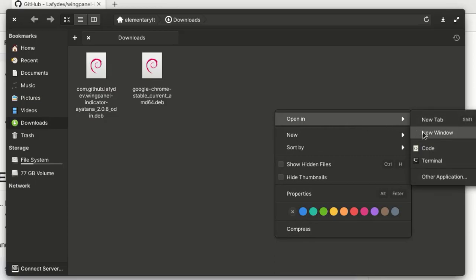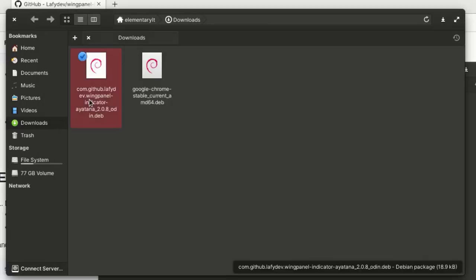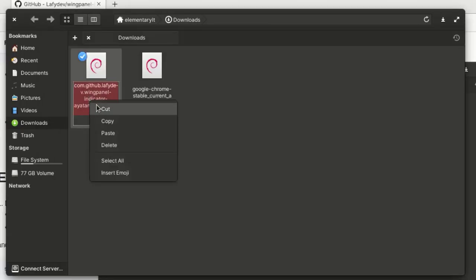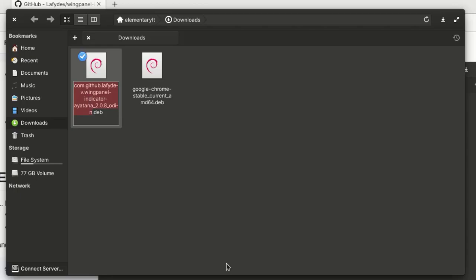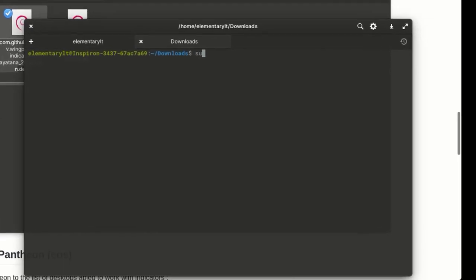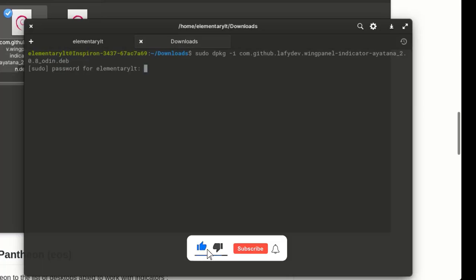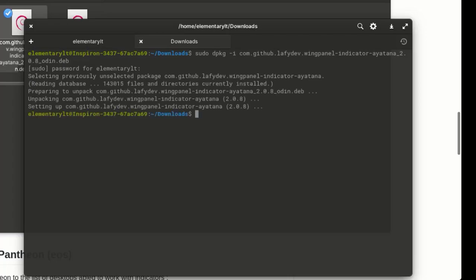Open the terminal. I'm going to copy the file name, and to install it I'll run the command: sudo dpkg -i followed by a space and then the file name with the .deb extension. Hit Enter, enter your password — now it is installed.